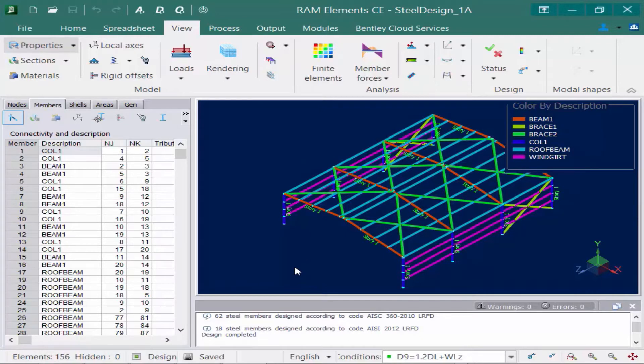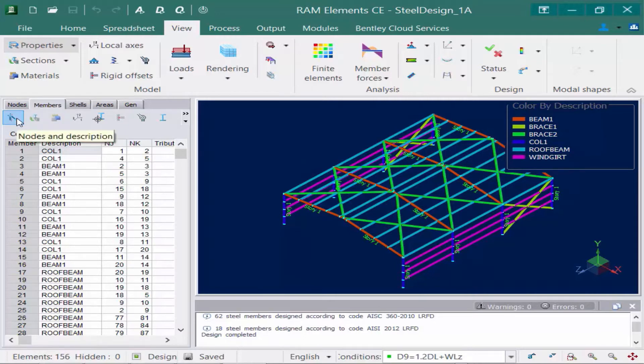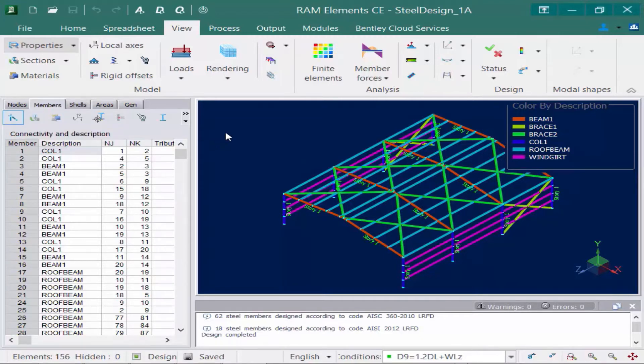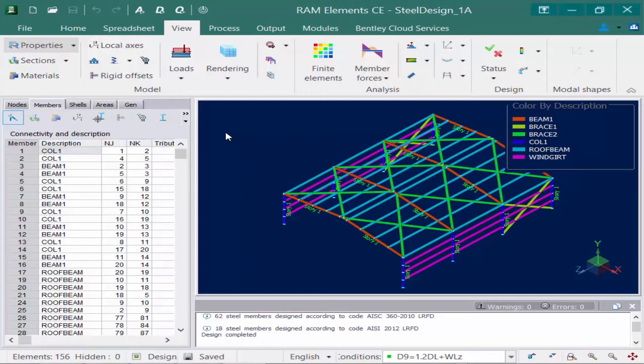As a reminder, the descriptions are assigned through the Data Panel, through the Members tab, and the Nodes in Description icon. For each group of members, based on their description, RAM Elements performs code checks for each selected load combination against the section group that the original section is from. Please note that RAM Elements will not optimize members within a description if there are different sizes assigned within that description. So basically, all members with the same description will be optimized together.